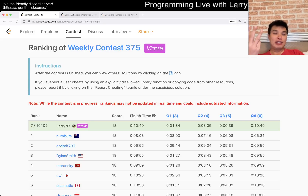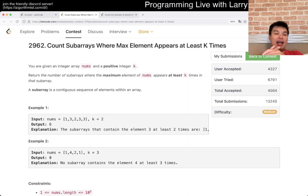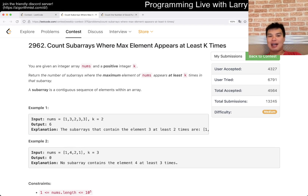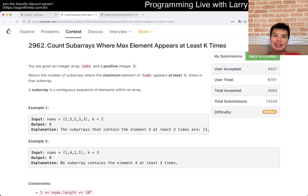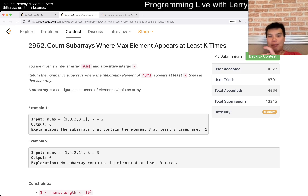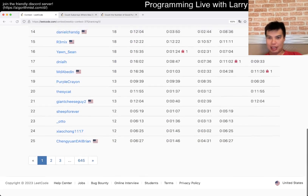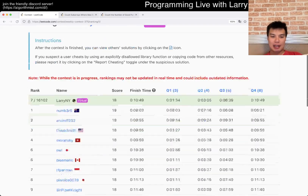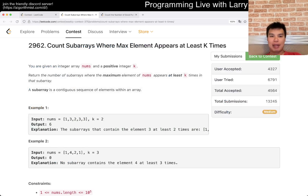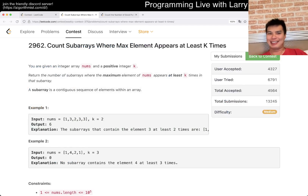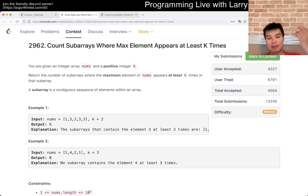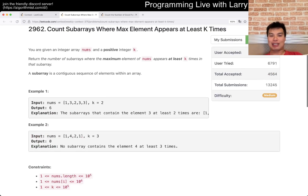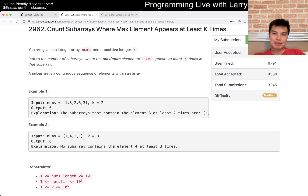Hey everybody, this is Larry. This is me going with Q3 of the weekly contest 375: 'Count subarrays where max element appears at least K times.' Hit the like button, hit the subscribe button, join me in Discord. Let me know what you think about this one. I think this is a very tricky problem — you can definitely get it right, but there are certain mistakes people make. Let me pull up the paintbrush real quick.